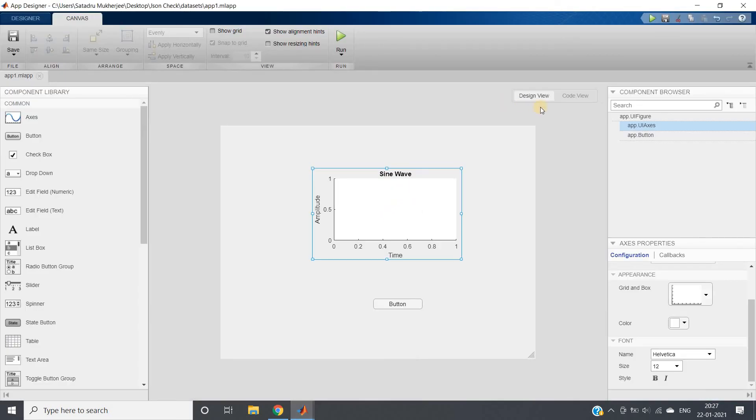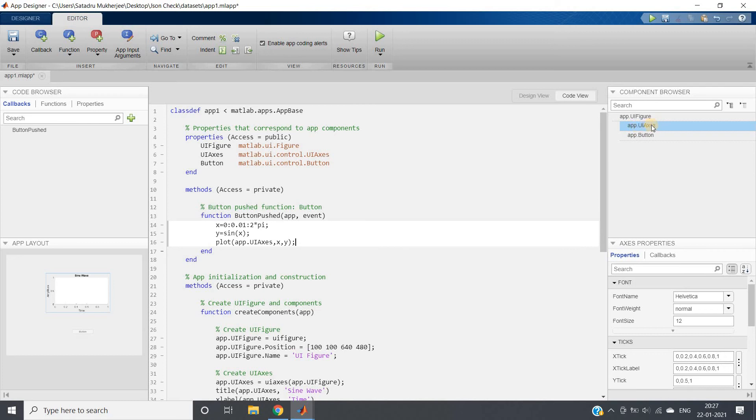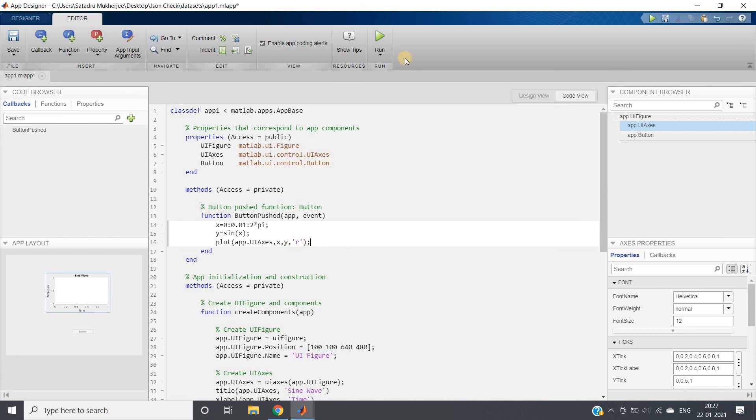Here in code view, I'll be pasting this: app.UIAxis. So in this axis, this x and y should be plotted. Suppose I'm giving red color with star, or maybe only red color normal line style.